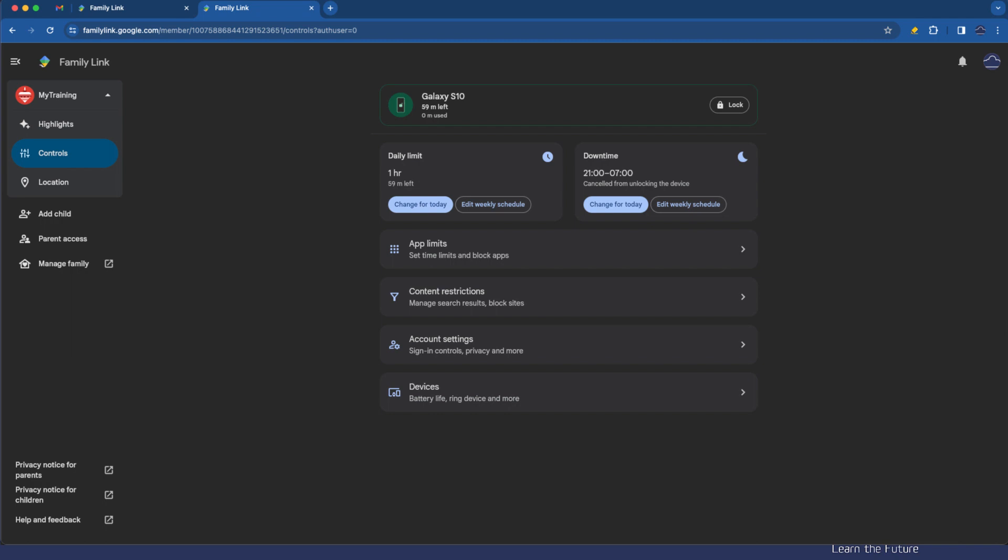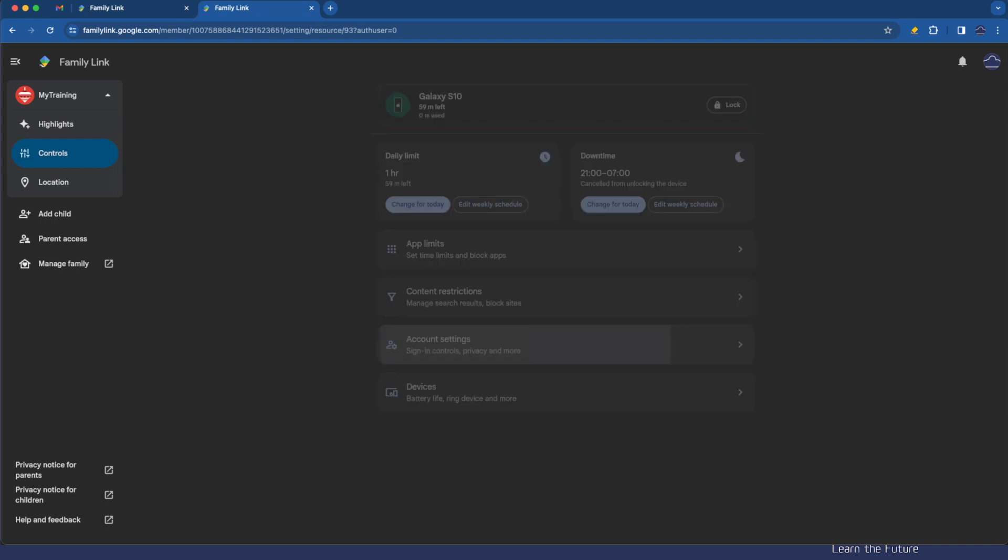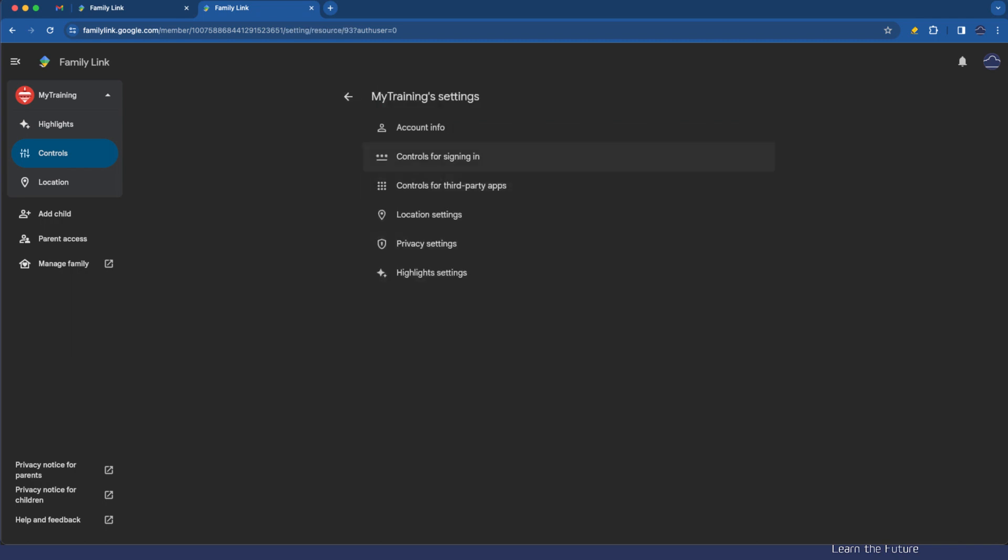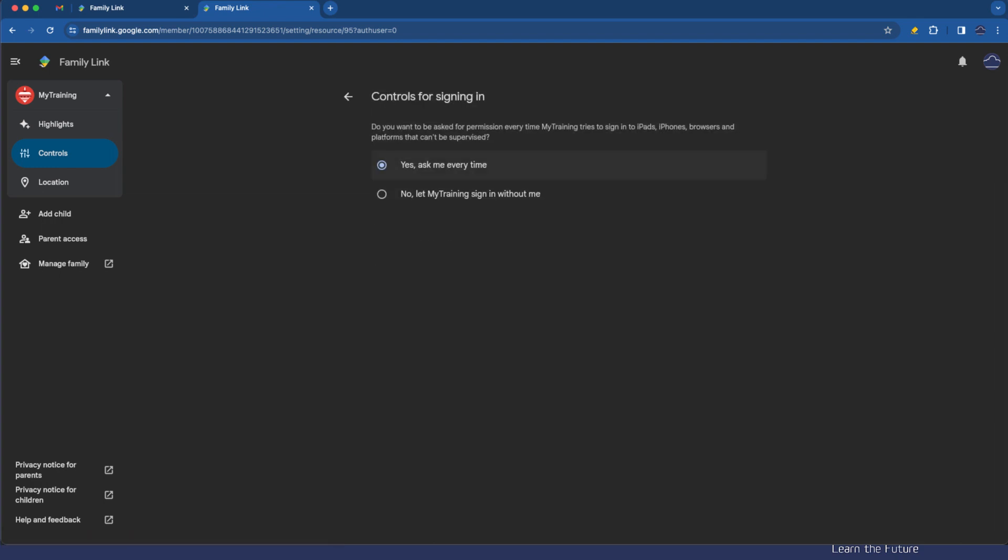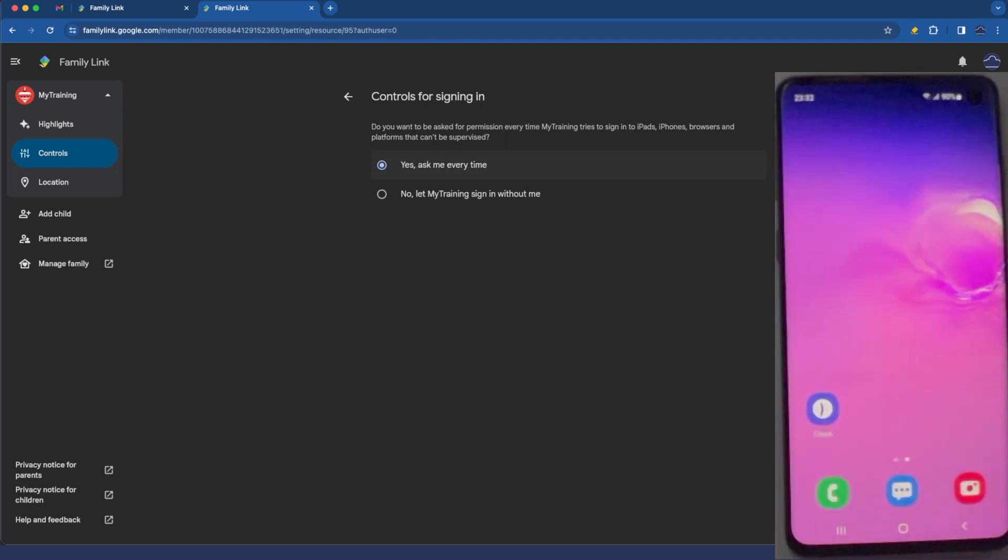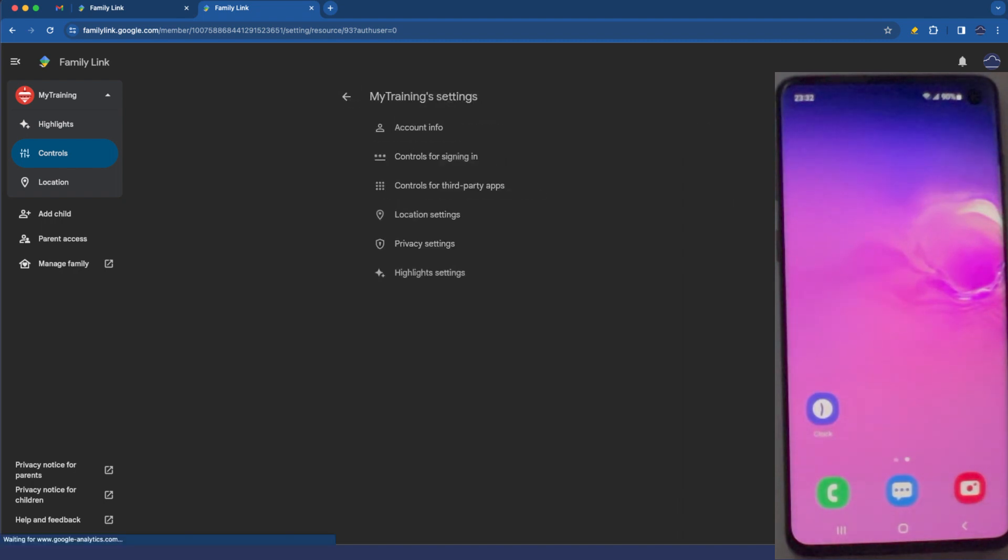We can also ensure that your child is unable to sign in with this account if they know the username and password to another device. You can simply do that here by the account settings controls for signing in and basically whatever device they go to it will ask you every time when they are trying to sign into an ipad an iphone a browser that can't be supervised so the controls for signing in will prompt you to say do you allow them to sign in so that is another handy feature.